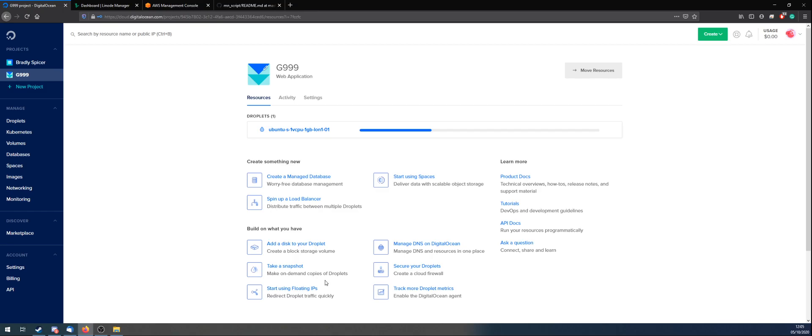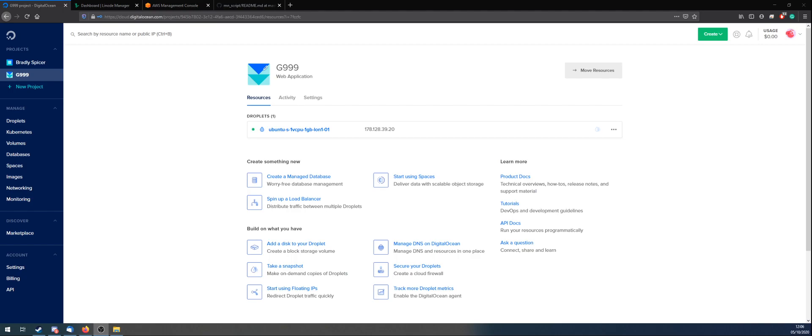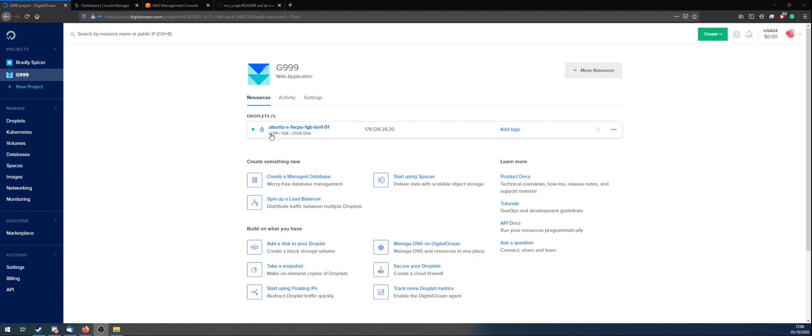So that might take a few minutes to go through. This little bar is just showing you the progress. Sometimes it goes back a bit, like that. But it will eventually go up all the way to the top. All right, so that's just finished. And now we've got yourself an Ubuntu server.